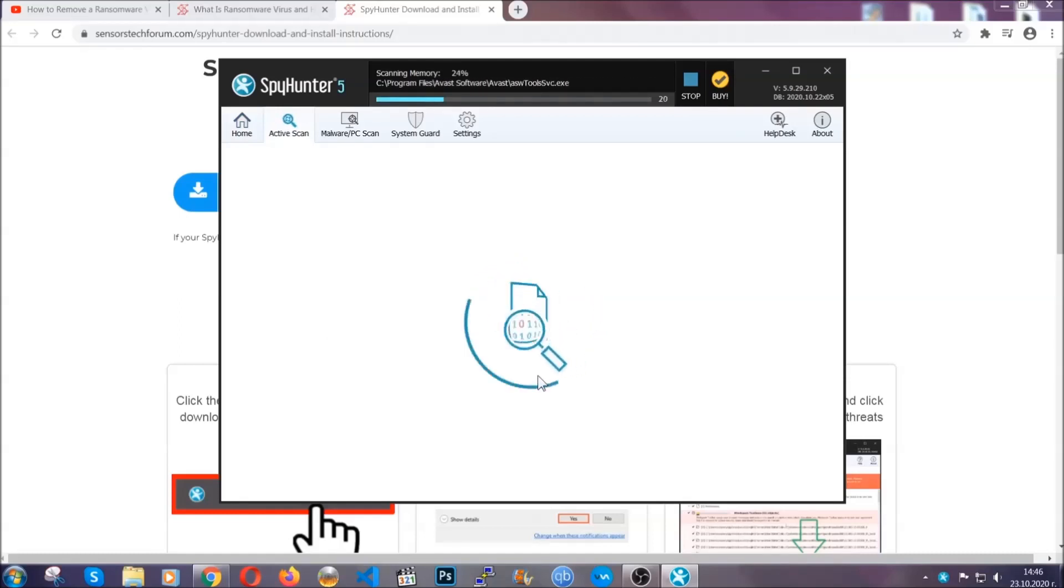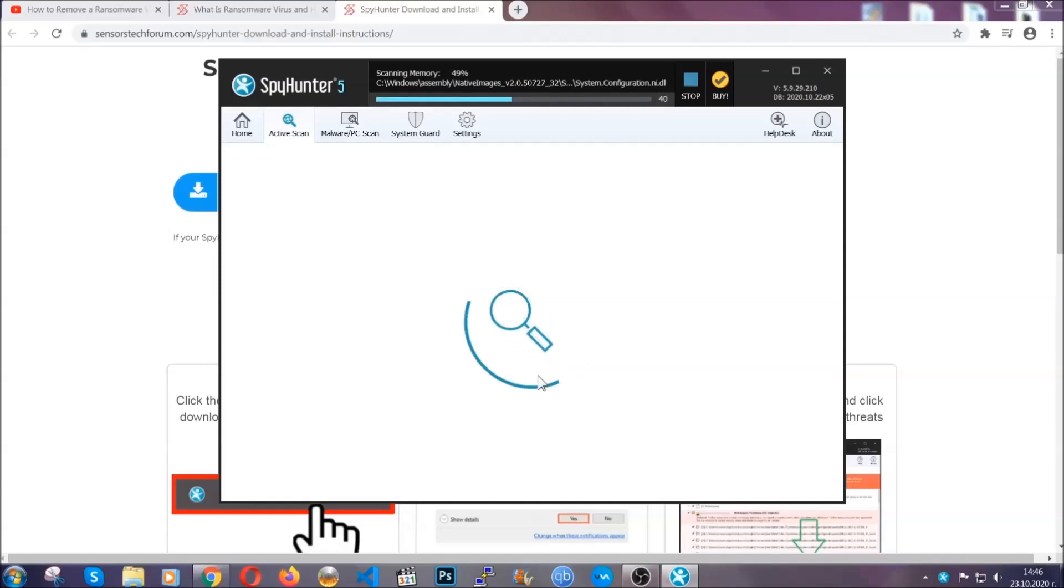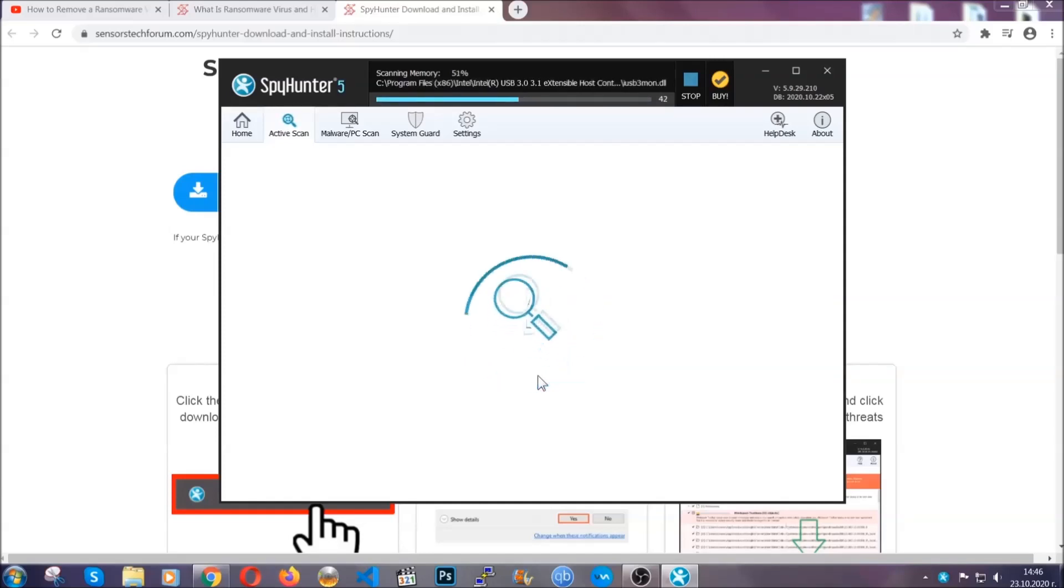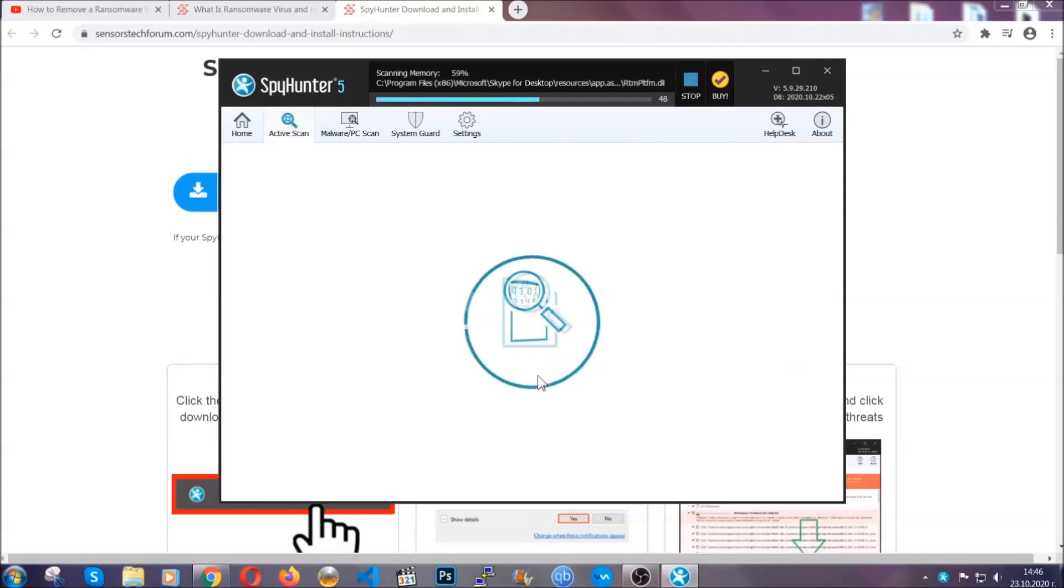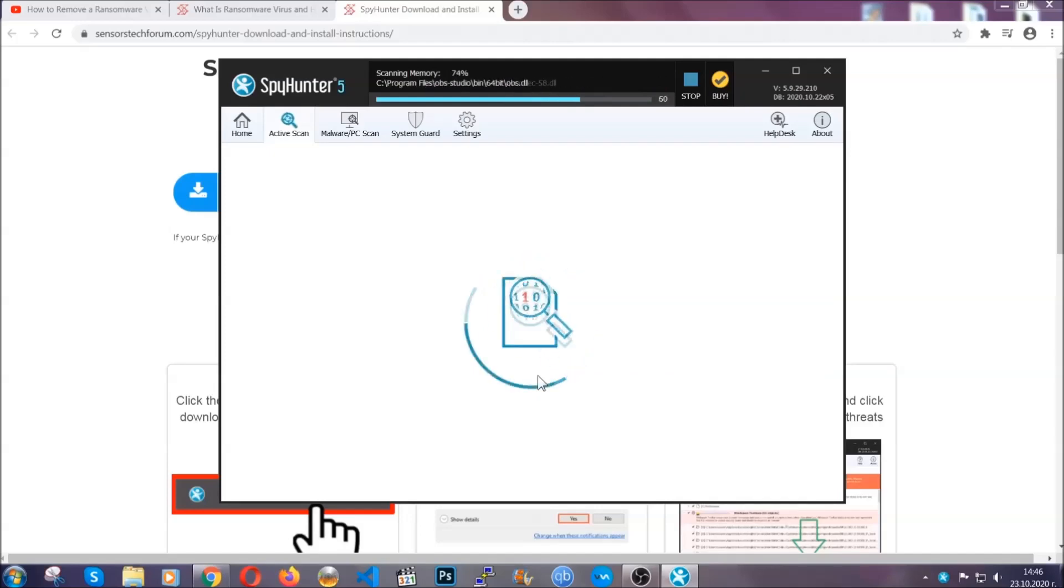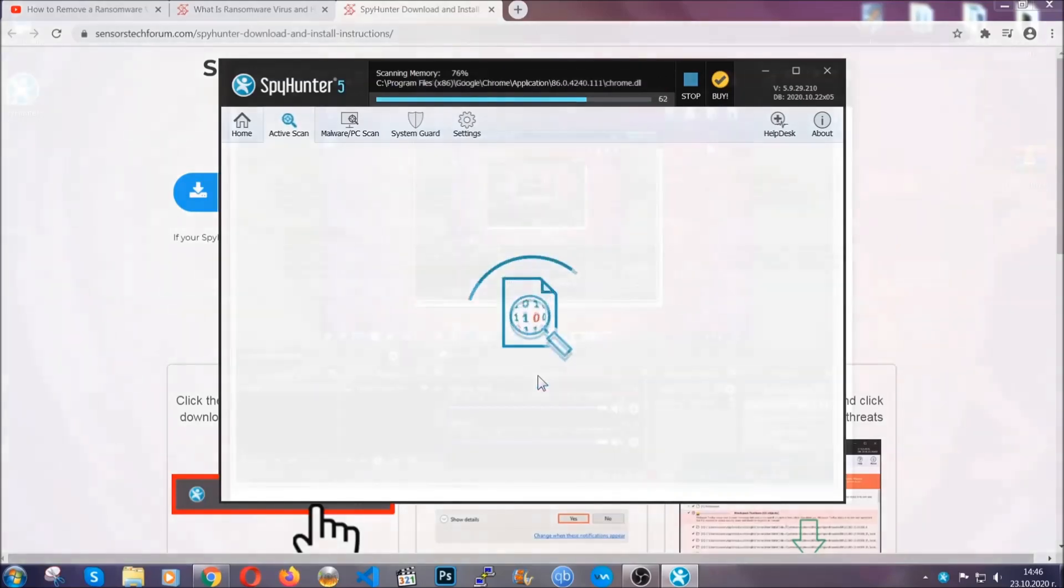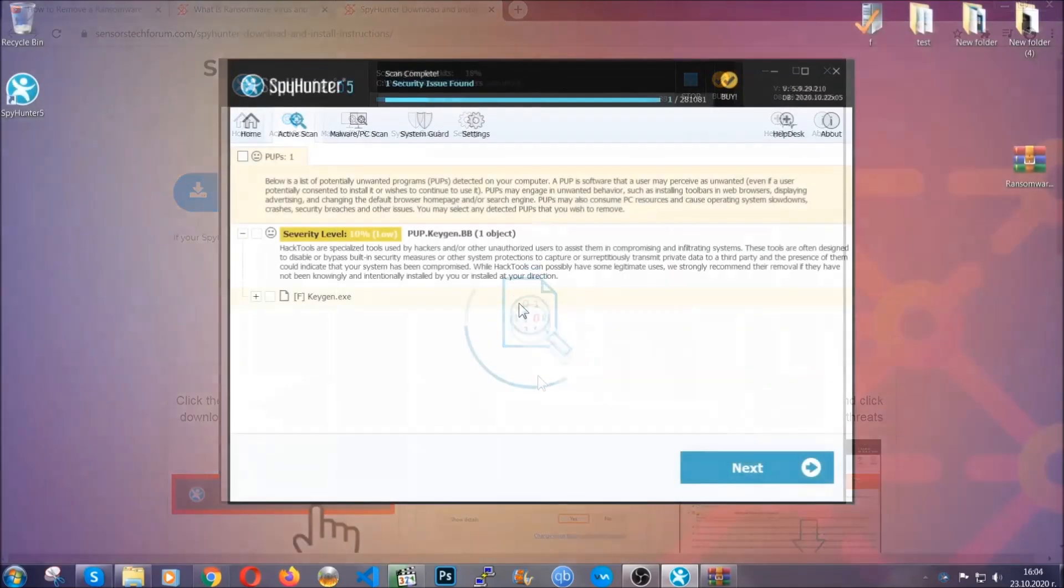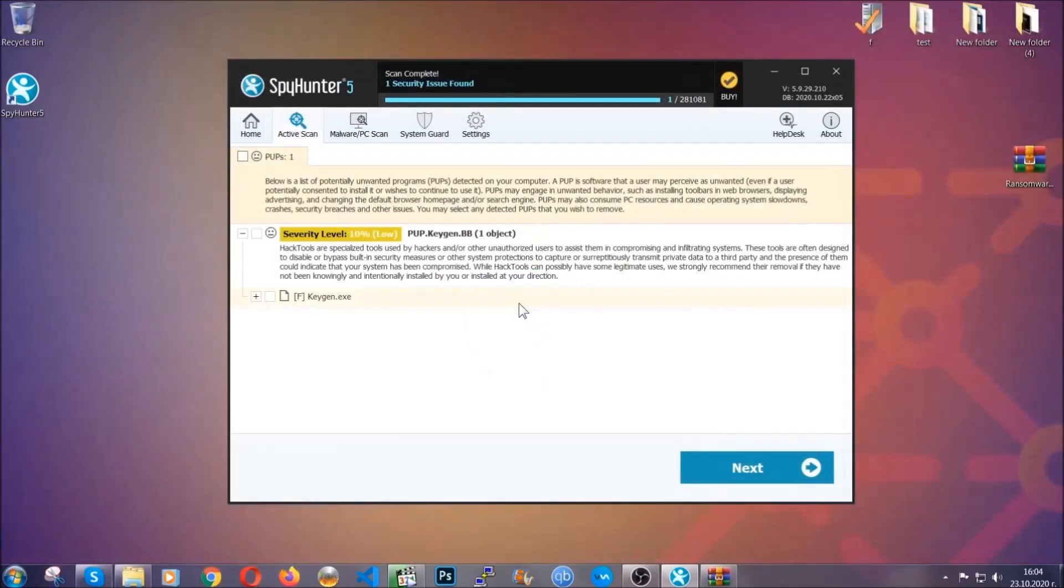Now the software is looking for any virus files, objects, cookies, anything that may be even potentially malicious. Any virus will hopefully be detected and removed. When it's done, simply select the threats and then click on the next button to remove it. Easy as that.